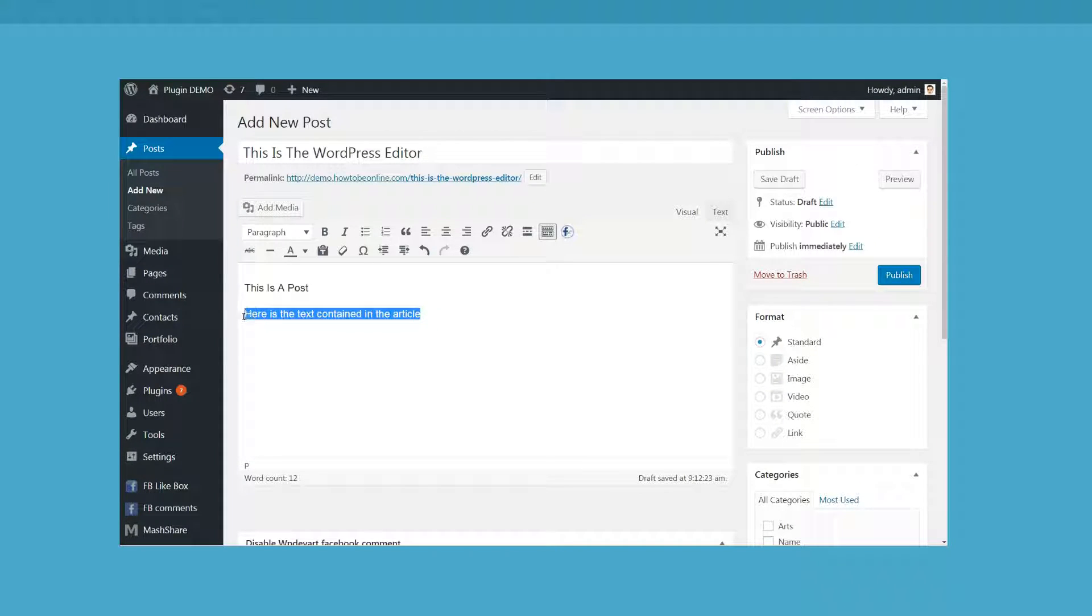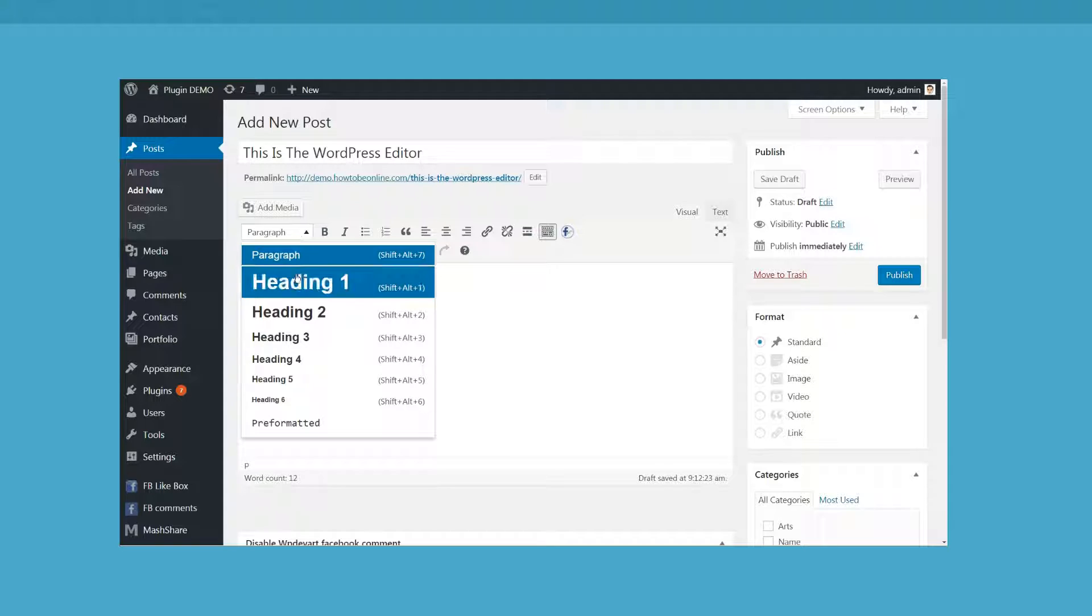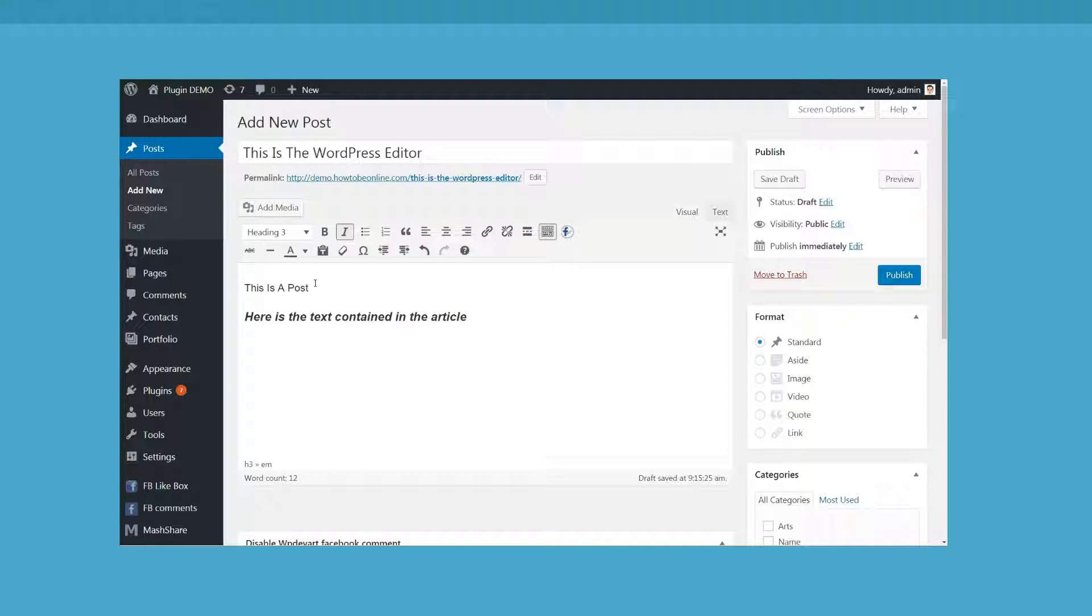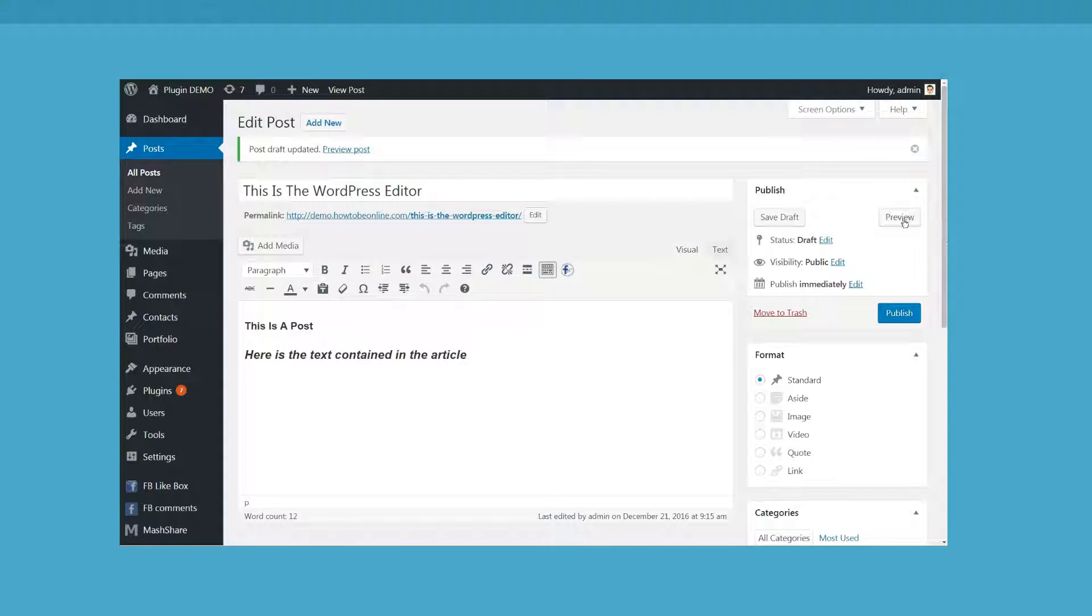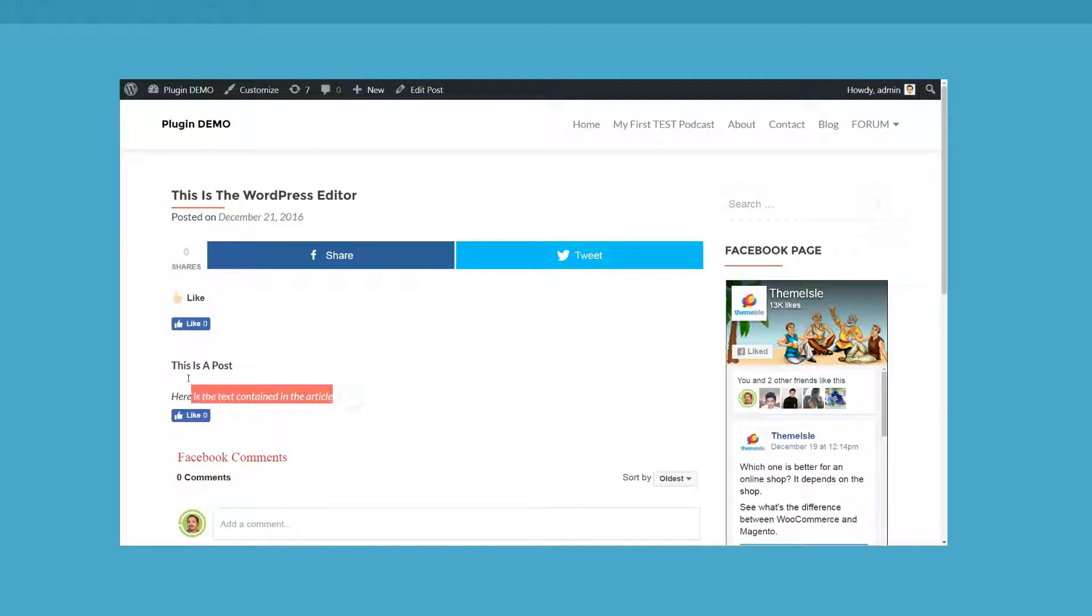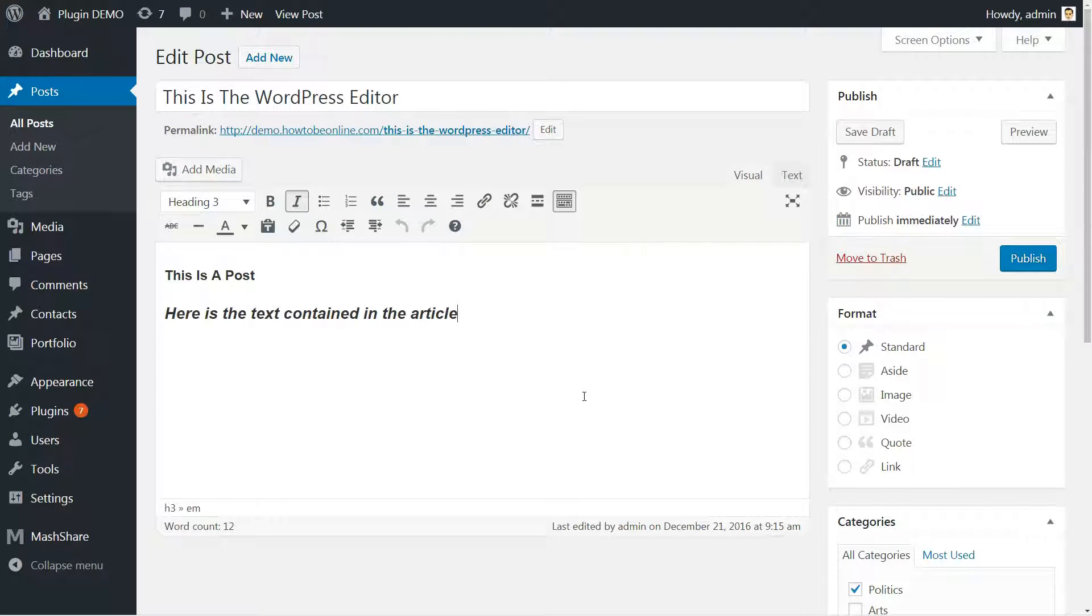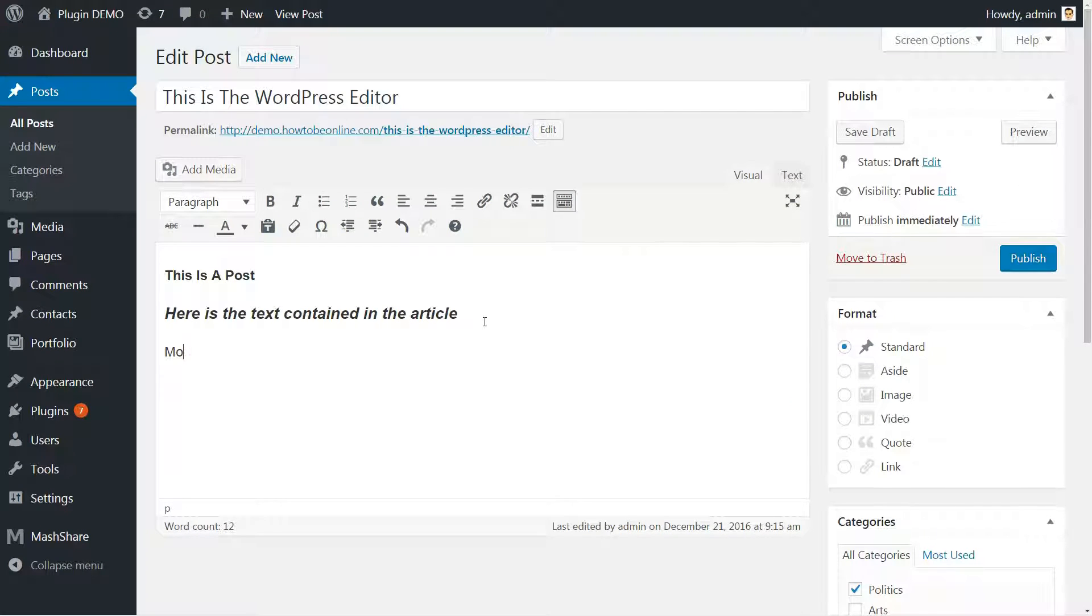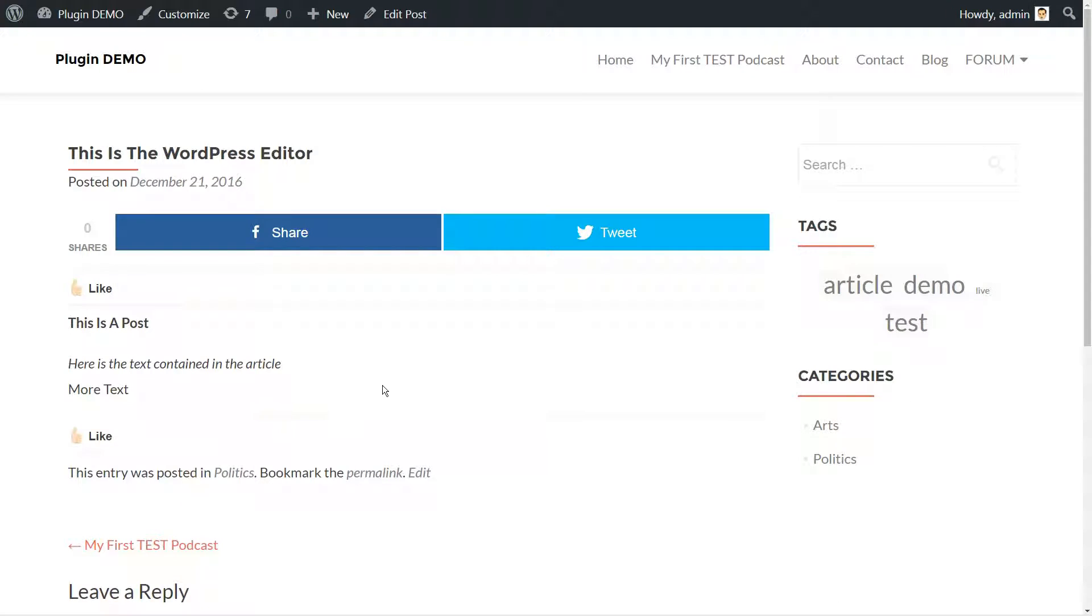But while it does showcase basic styling in real time, it's not truly this way because the formatting in the visual tab of WordPress editor doesn't actually match how your content looks on the front-end website. As a result, you are forced to hit the preview button over and over to see how your post will look once published.